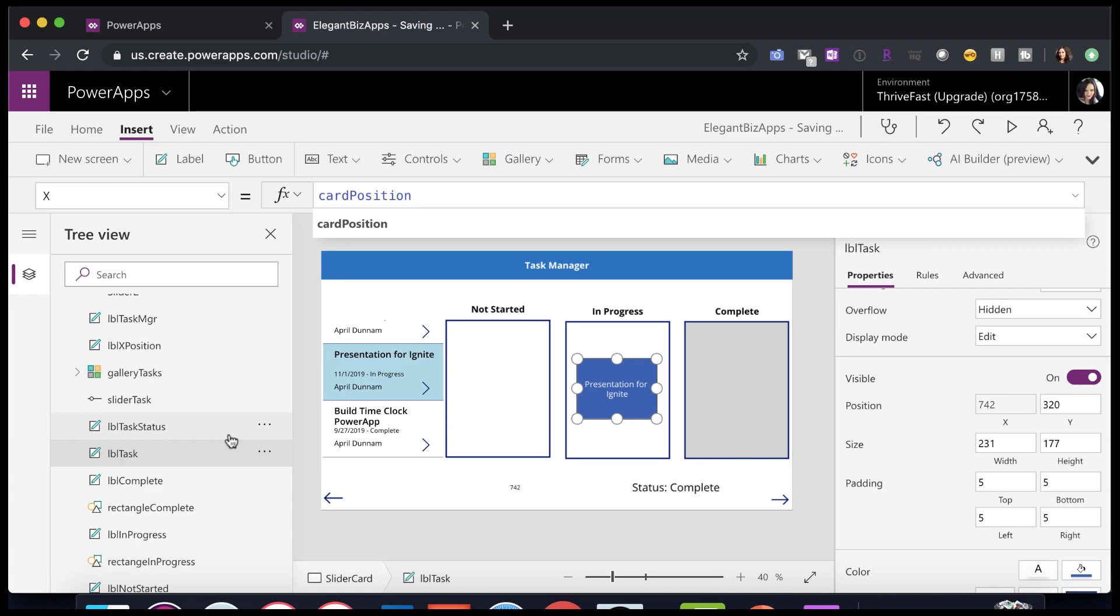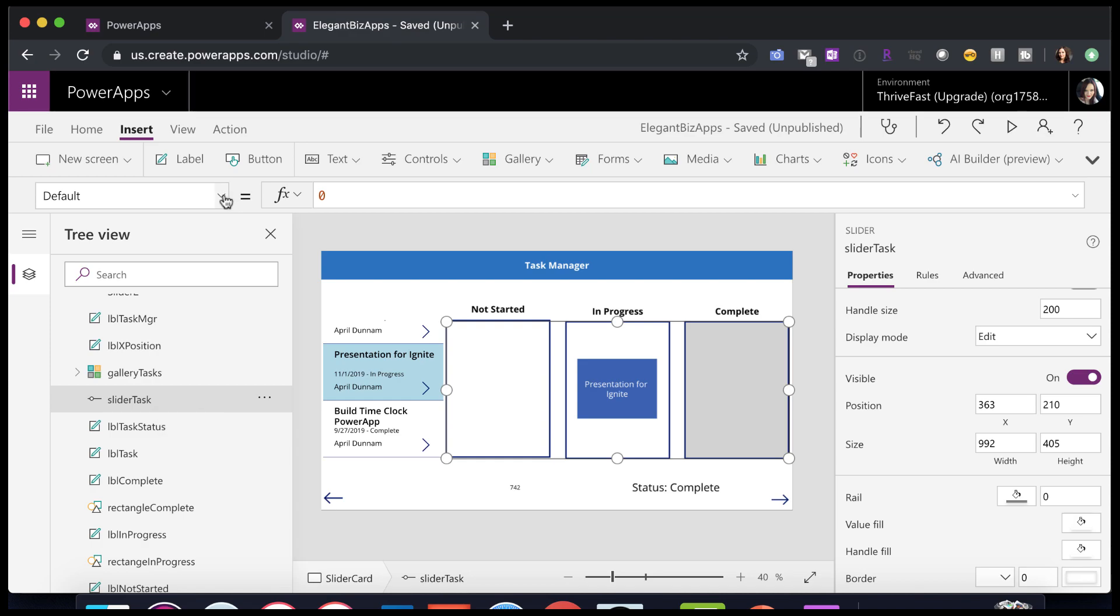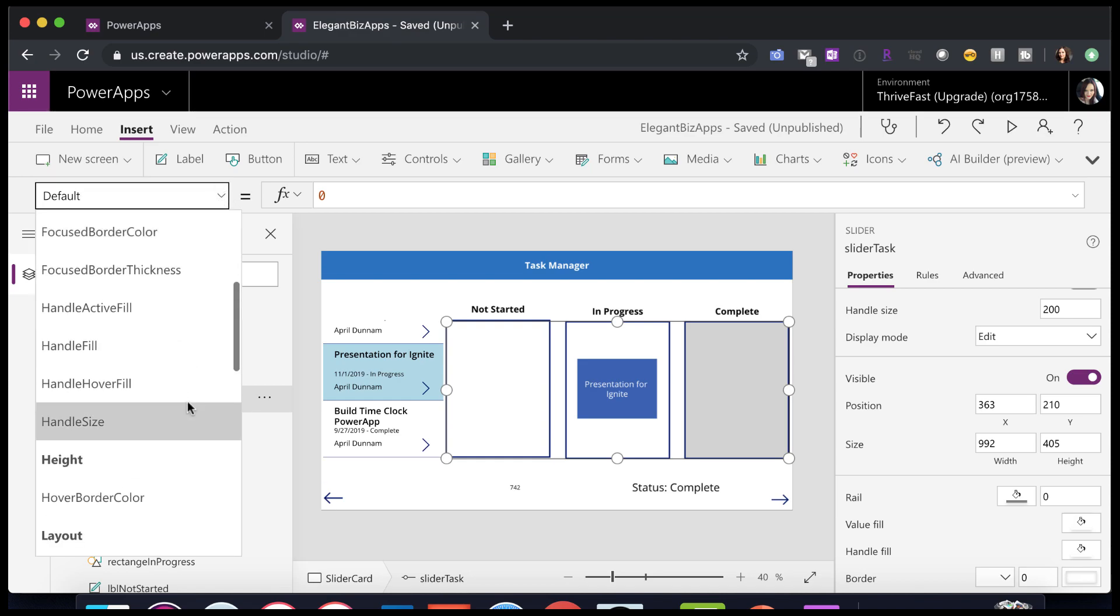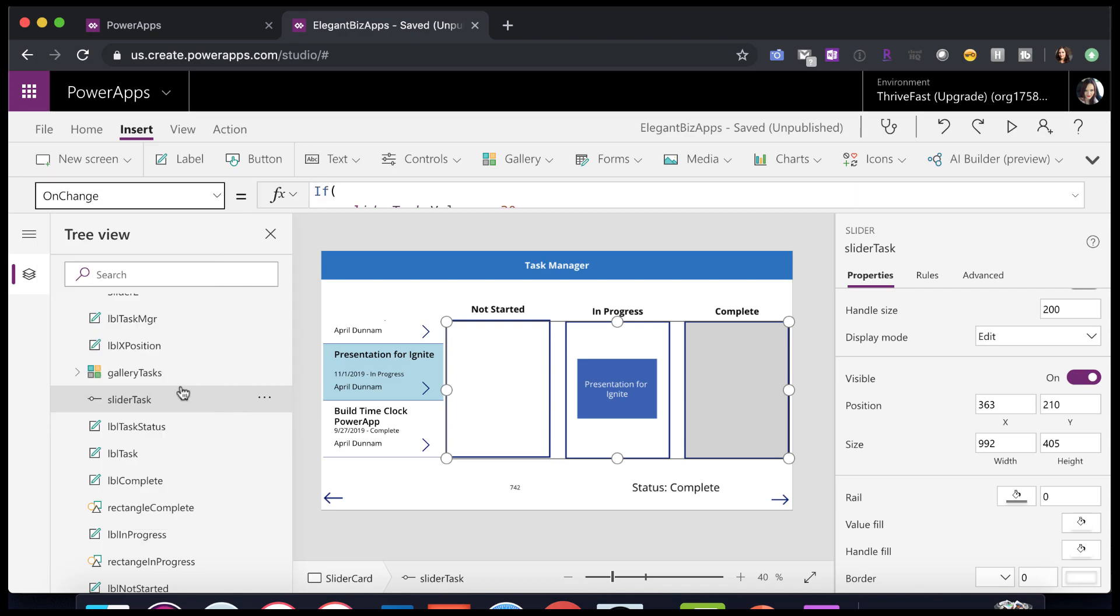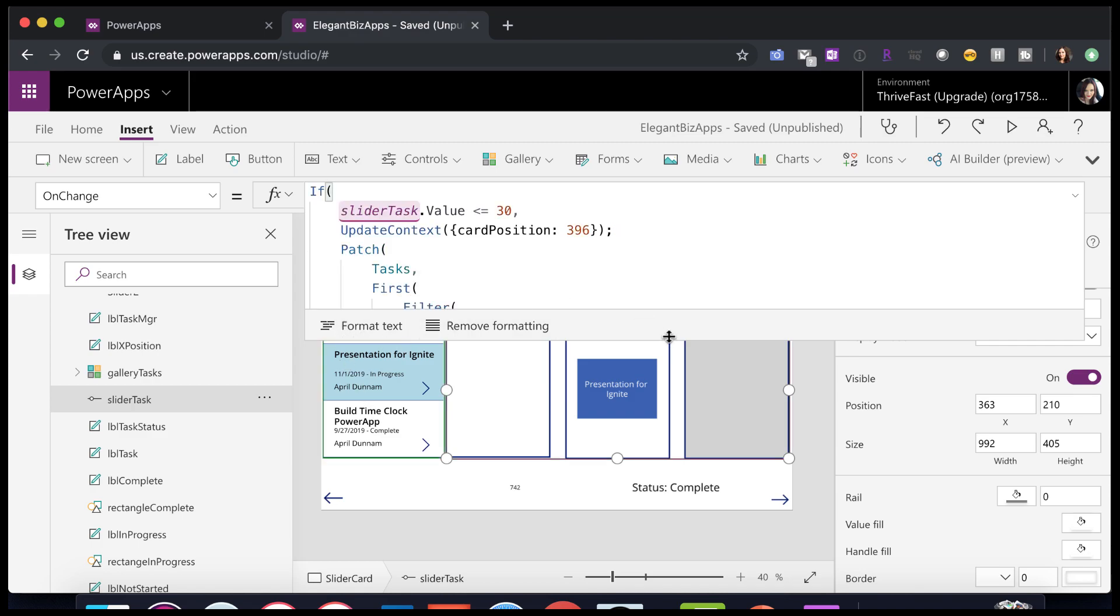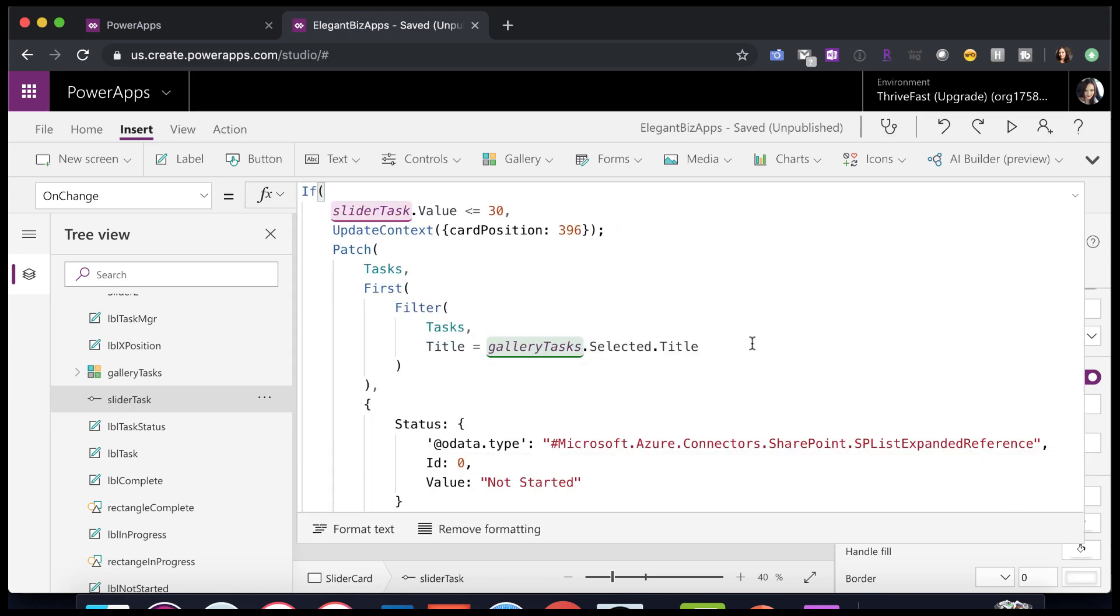So if we click on our hidden slider, the slider task, and go in the properties panel and go to the OnChange property. So the OnChange allows you to put in a formula. So each time a control is changed, you can make it do something. That's what I'm doing here. So let's format this so it's a little bit easier to read.